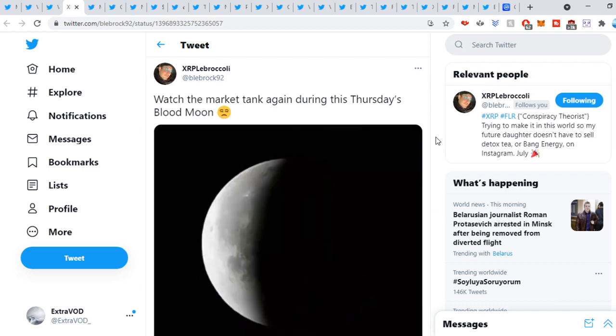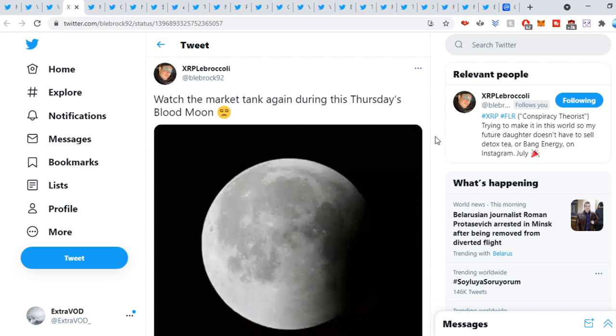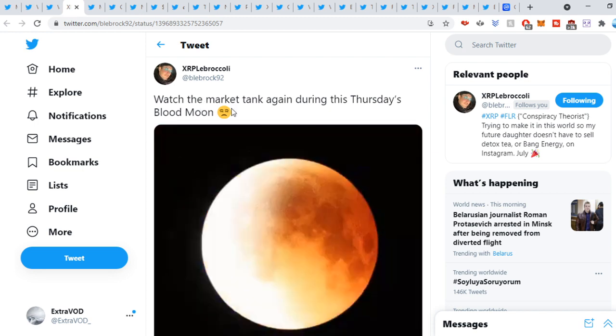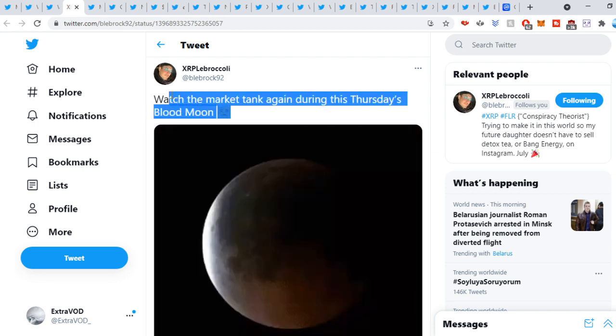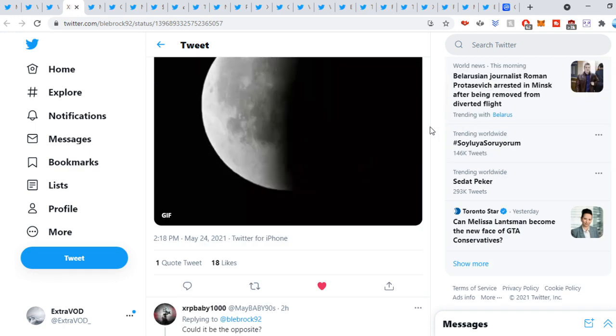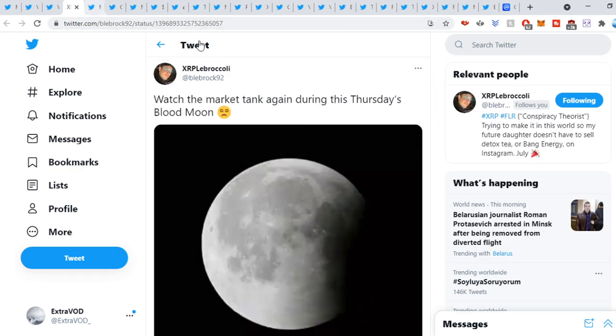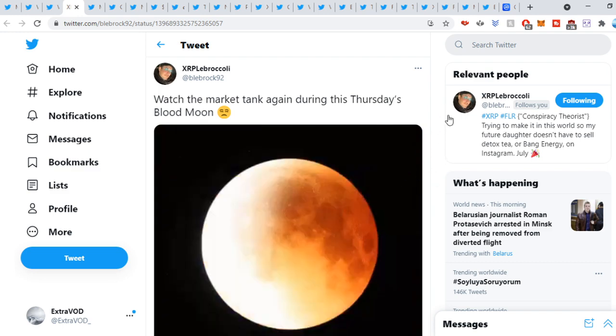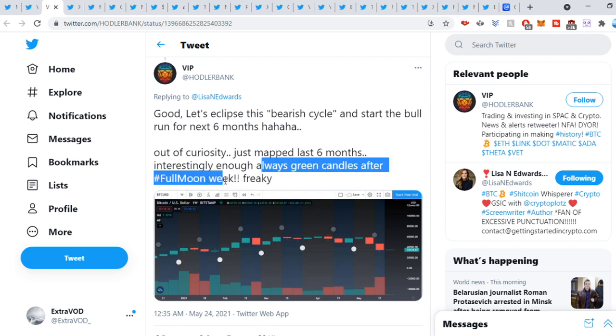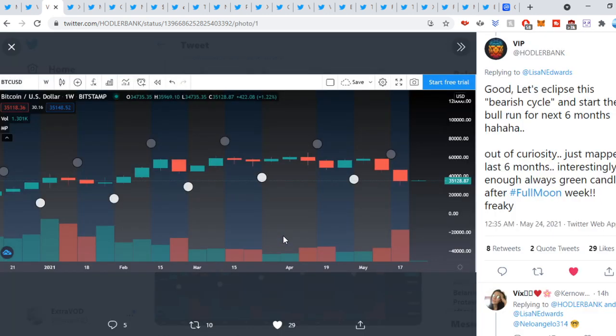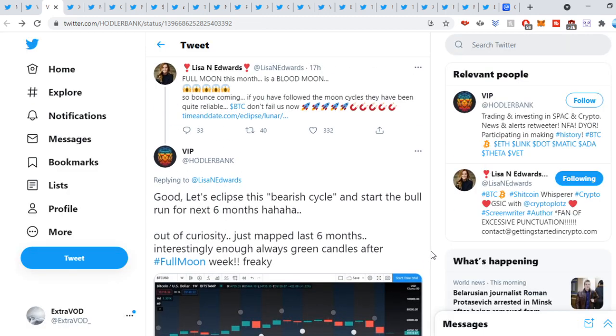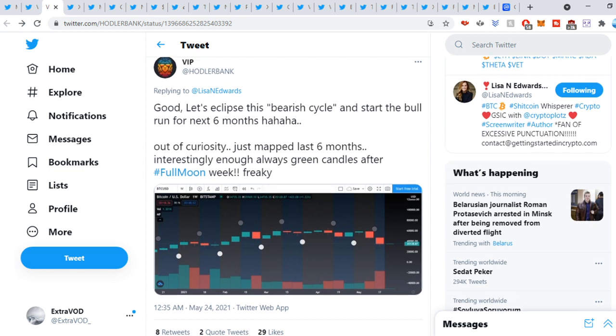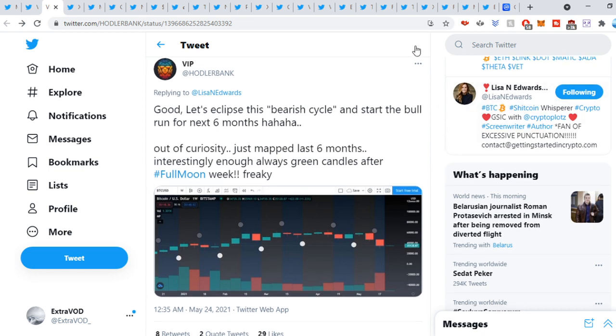Rock Night 2, tweet out. Watch the market tank again during this Thursday's Blood Moon. That's why I'm being cautious. I mean, be careful because something could be up on the horizon again. So we'll see. It'll probably be a shakeout again or a pump. We'll see, though. Vipa tweet out. Let's eclipse this bear cycle and start to run for the next months. Always green candles after full moon week. Always green candles after the full moon. As we can see right here, the blood moon, full moon. So will we see the green candles coming in after the blood moon? Does seem promising here.